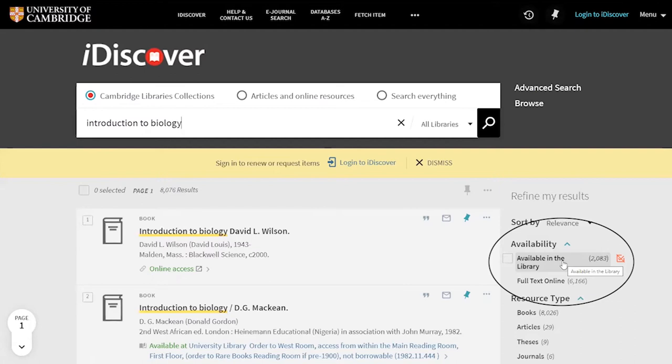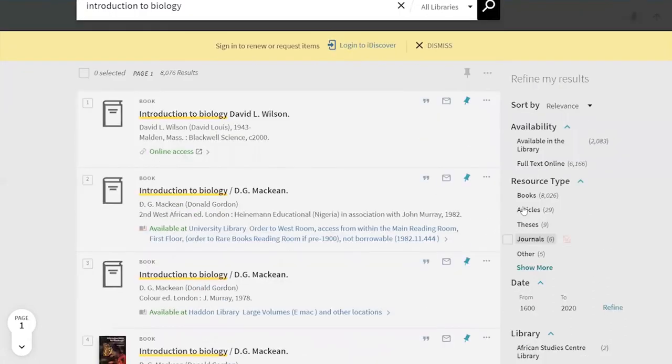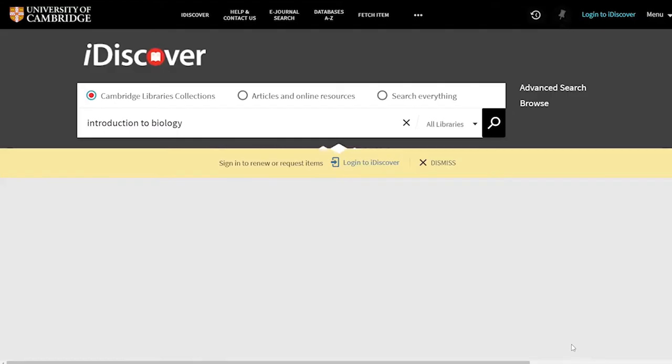You can filter by an item's availability, usually meaning if it's online or not. You can also filter by resource type, so if you just want books, filter by books.